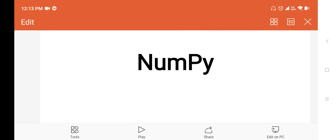Good morning students, welcome back to Python class. Today I am going to explain one more module of Python, that is NumPy.